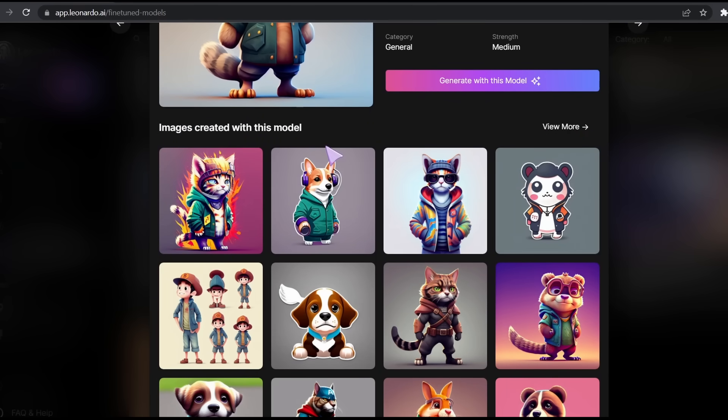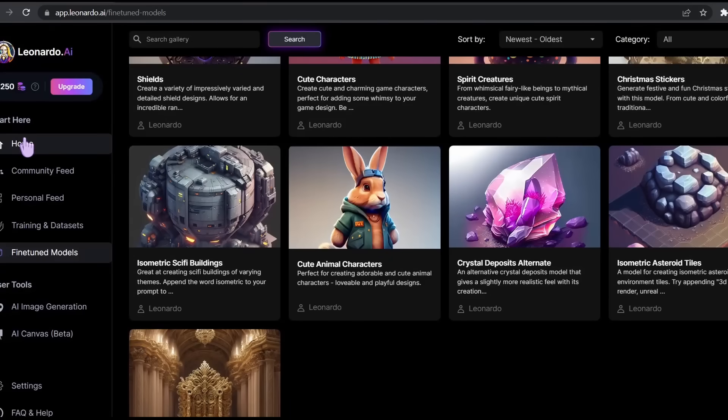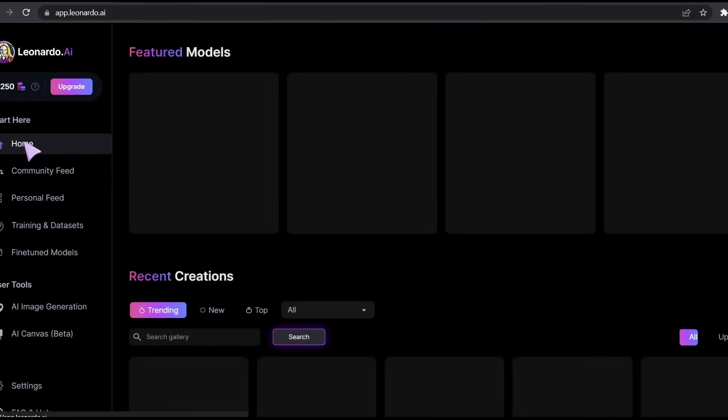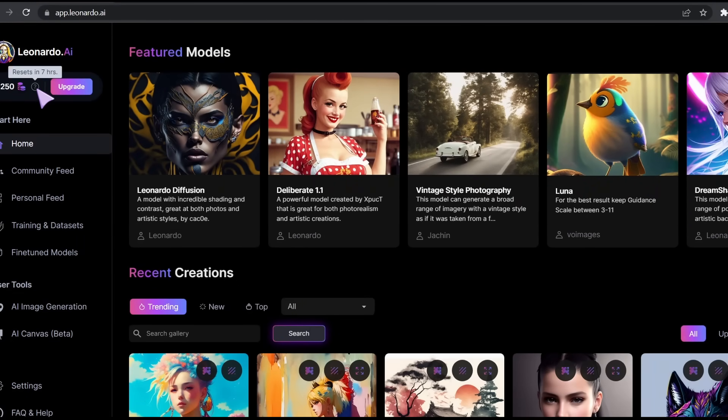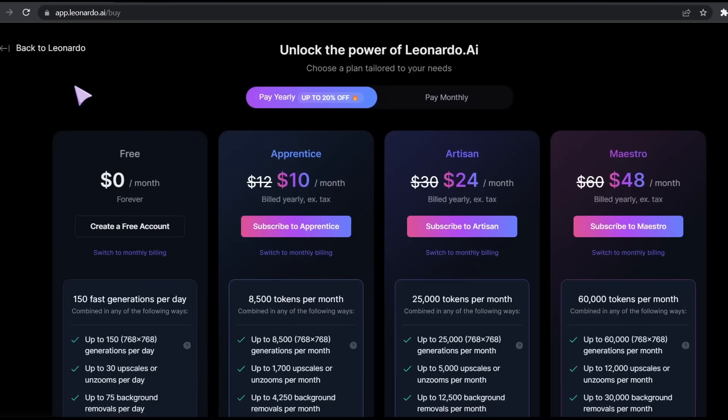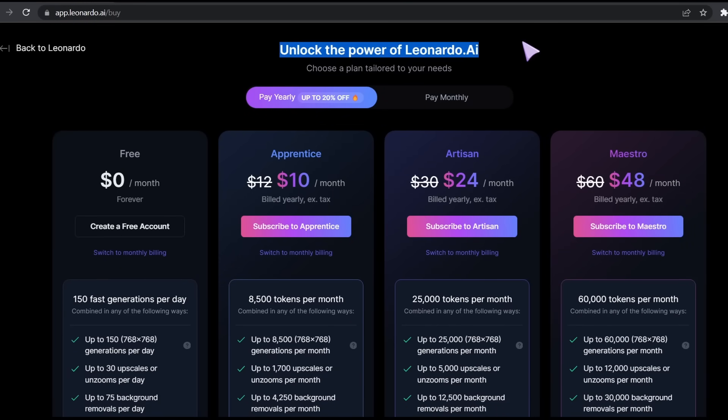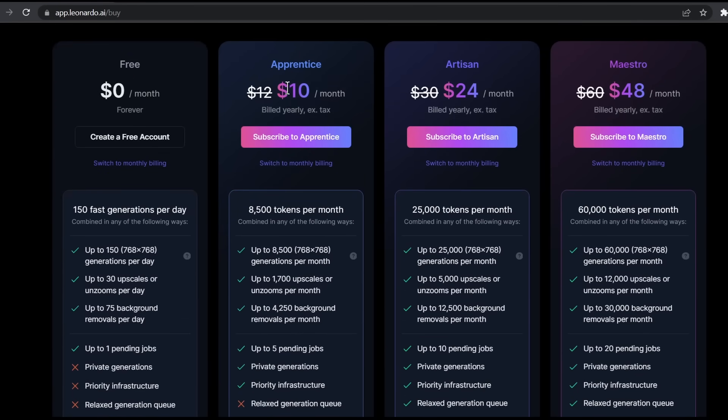As I said before, the tool is free because the free plan gives you 150 generations per day. They also have a $10 per month plan, $24 per month, and $48 per month.